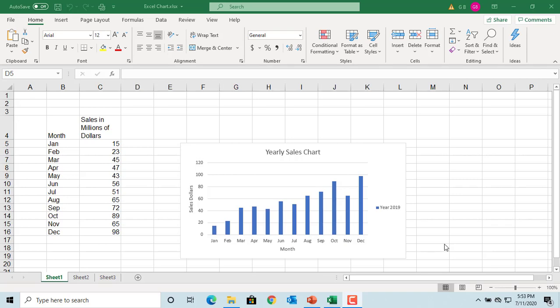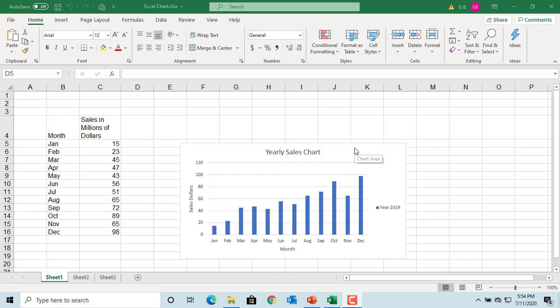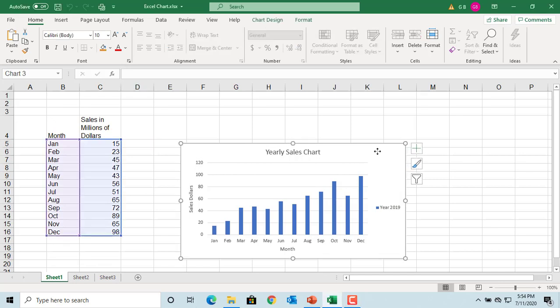If you have a chart created in Excel, you can insert the chart into a PowerPoint slide. See the example chart in Excel with details of a company's sales in a year. Select the chart and copy it to clipboard. You can use Control+C or right-click and select copy.